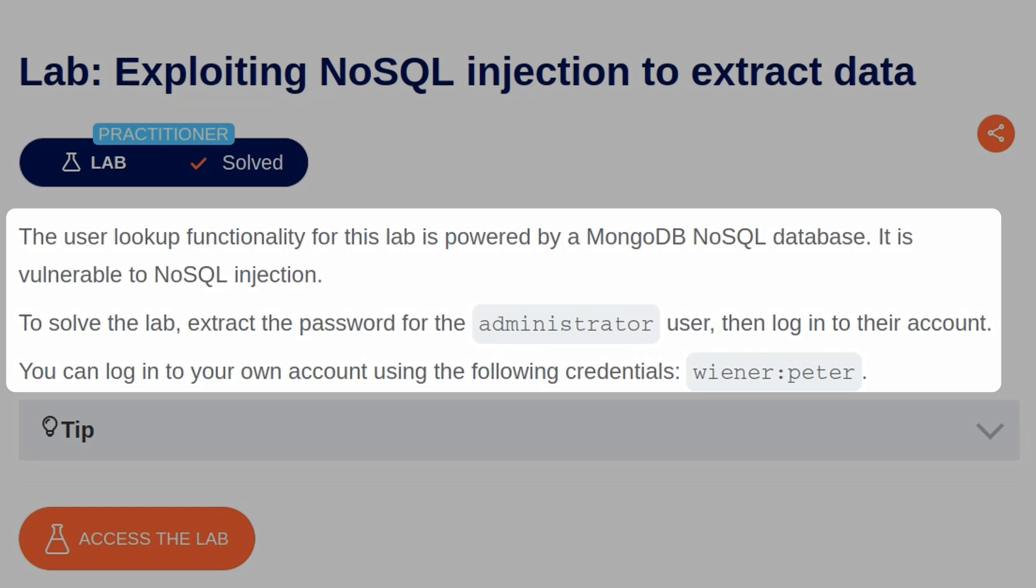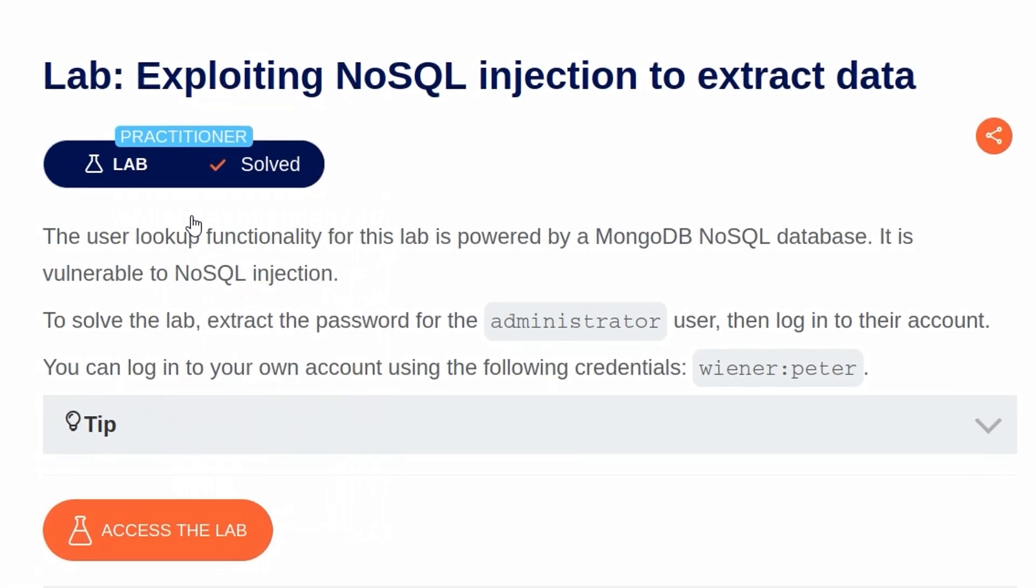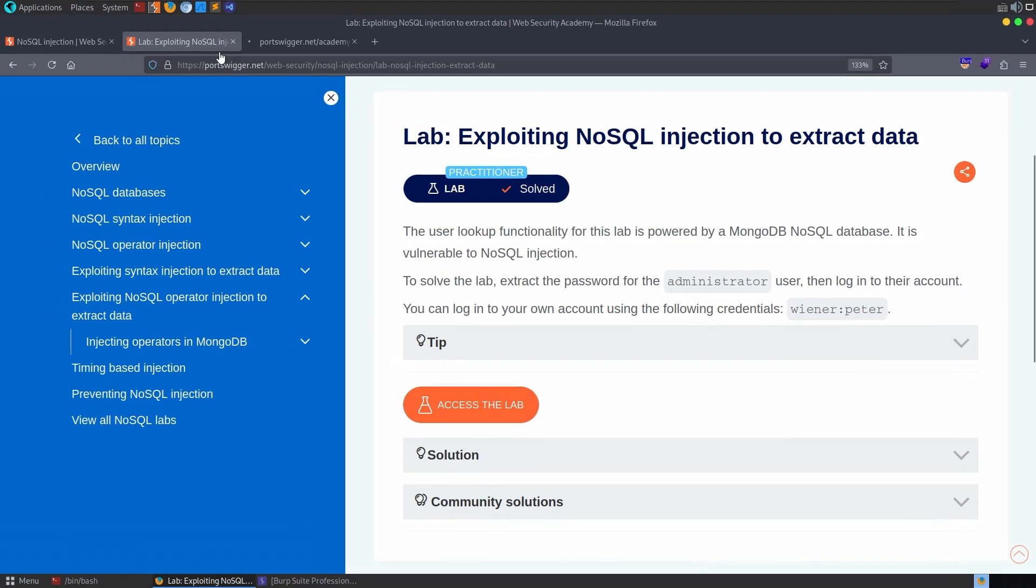To solve the lab, extract the password for the administrator user and then log into their account. And we're told that we can log into our own account as usual with wiener and peter. So let's take a look at the lab.